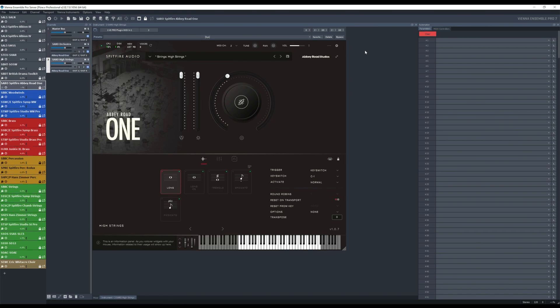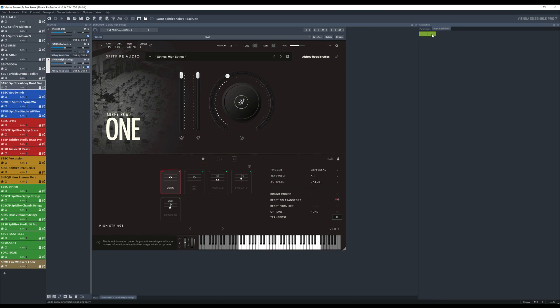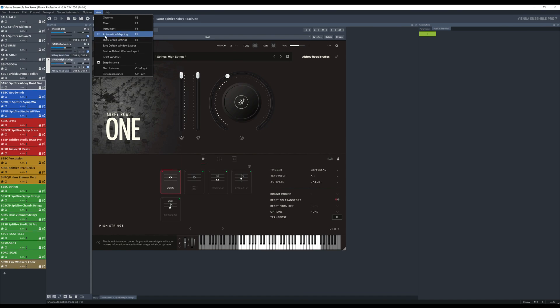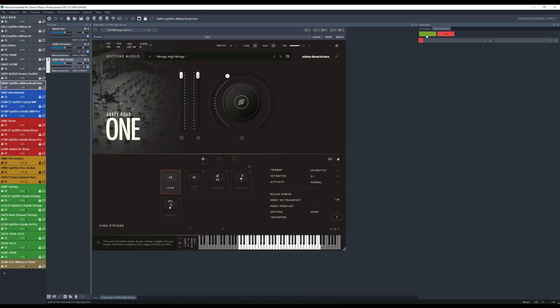What we need to do is to add some MIDI automation. So you go in the automation pane here, automation mapping, which is already there and you add two of them.